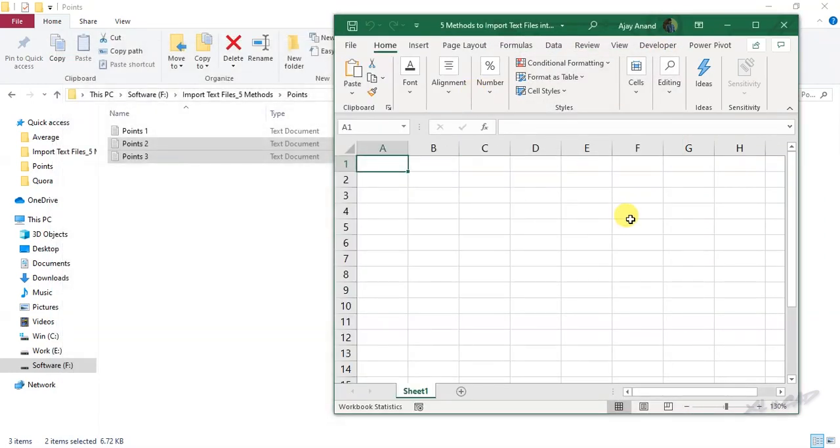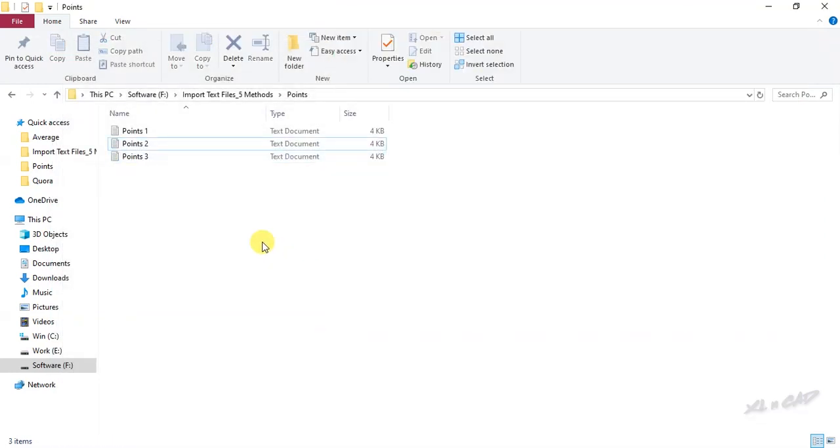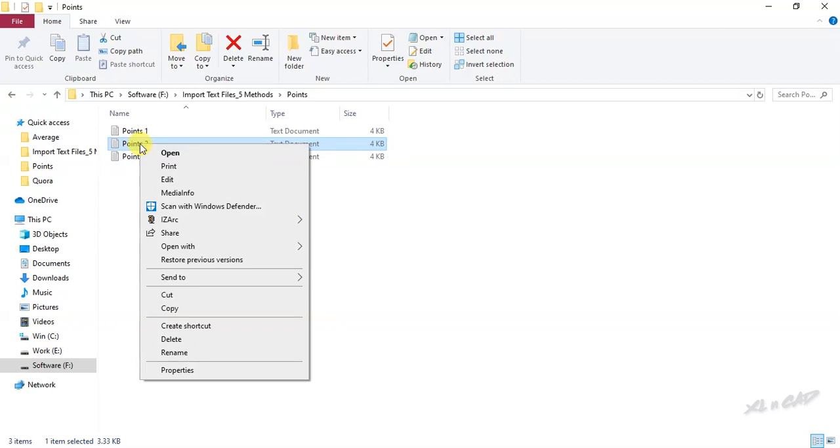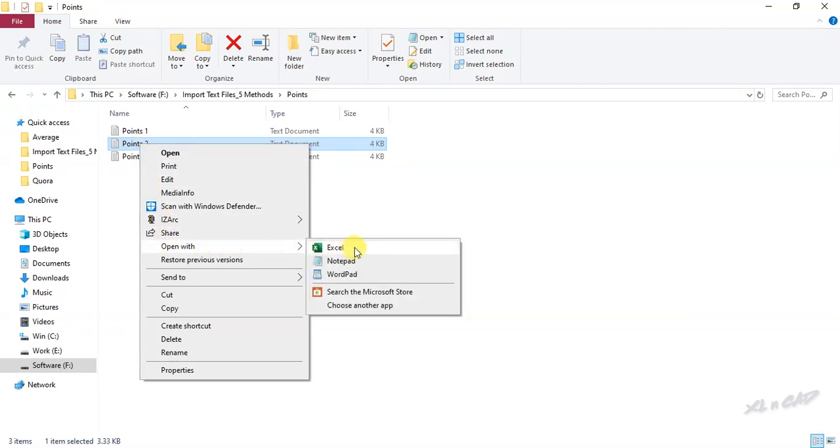Now the second method. To open this text file called points 2 in Excel, right-click on the text file, open with, select Excel from the available options.